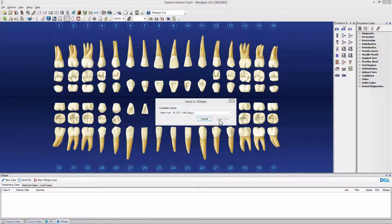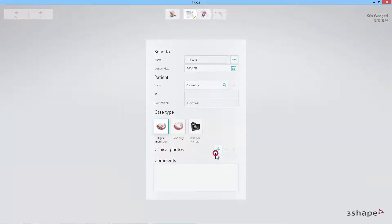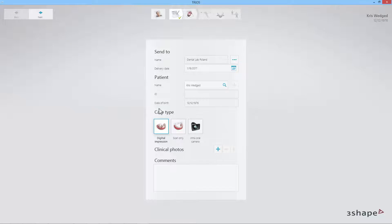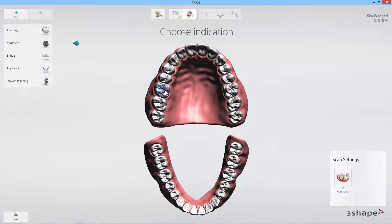Now go to your selected TRIOS scanner PC or cart. If the patient has been scanned before, the specific patient will be automatically selected and the patient's information will be added to the order form. If the patient has never been scanned before, the patient data from Dentrix will be transferred automatically. Either way, all you need to do is specify the details in the order form.